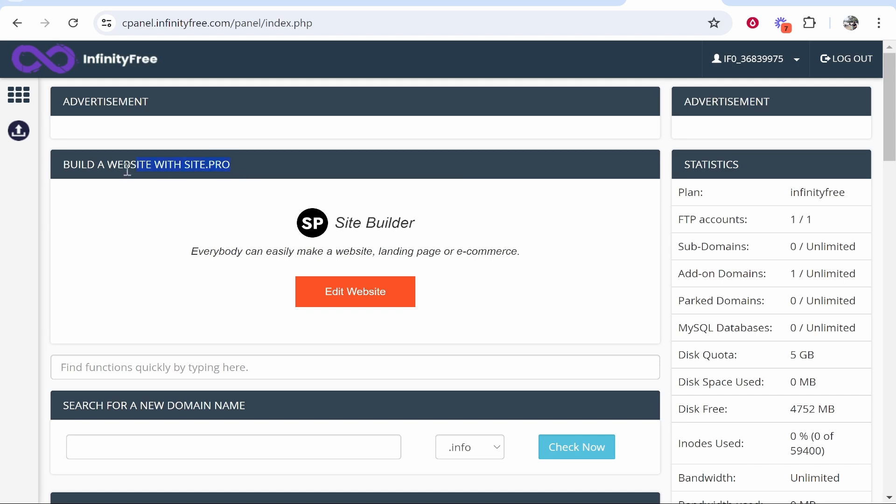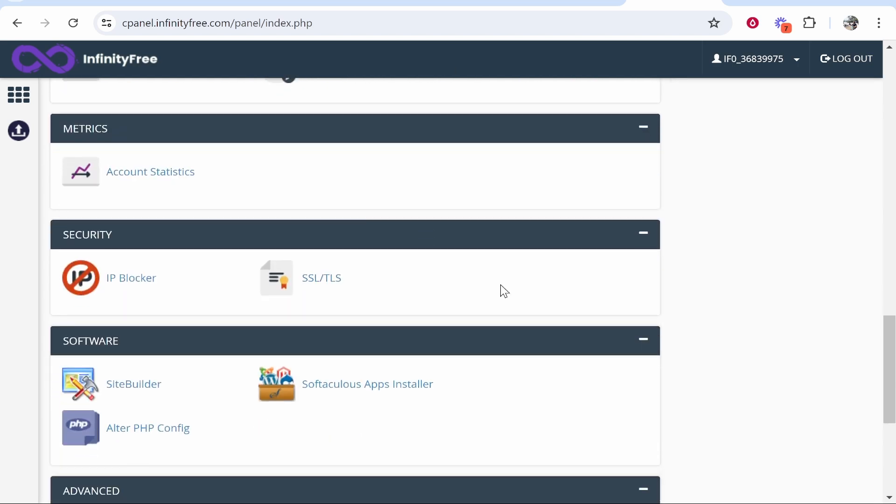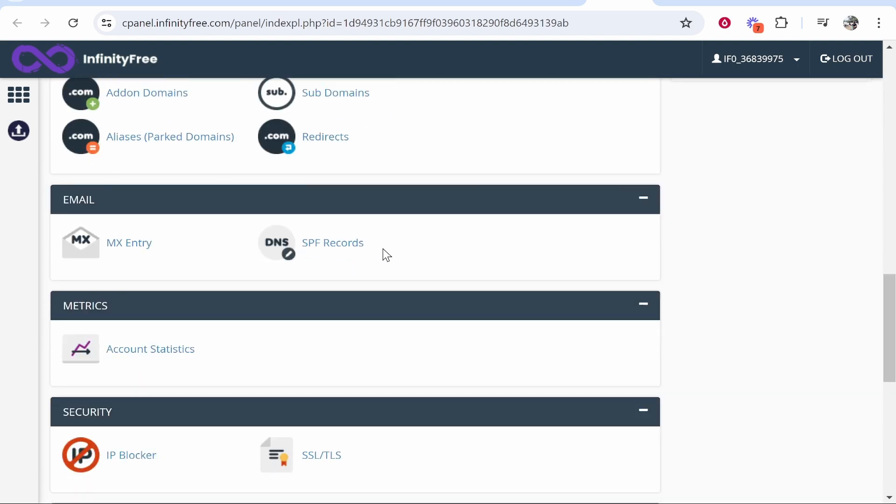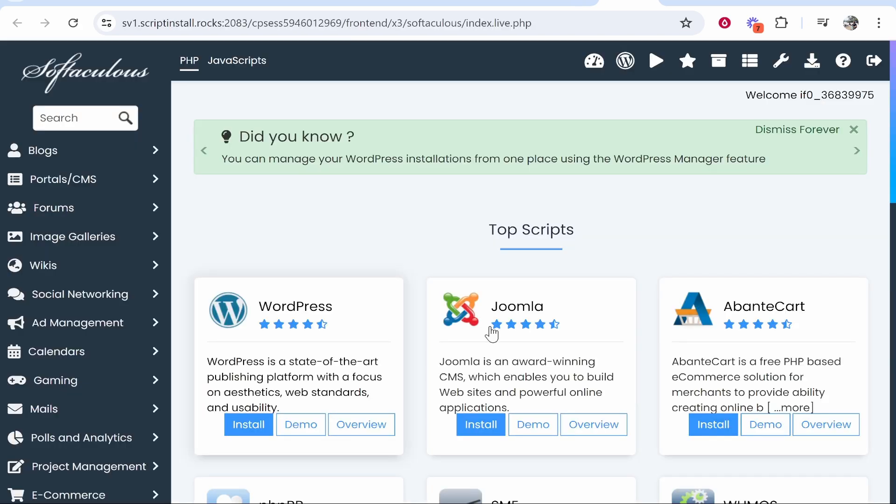Here we are. We can build a website with Site.pro or install WordPress. To install WordPress, go to your cPanel, scroll all the way to the bottom, go to Software, and go to this App Installer.